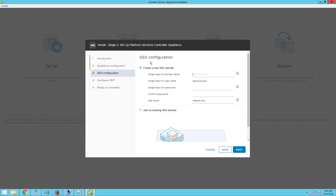On the SSO configuration page, you have two options: you can create a new SSO domain or you can join an existing SSO domain. In this particular lab, I will demonstrate how to create a new SSO domain. In the next lab, I will also set up the external platform services controller to join an existing domain. For now, let's create a new SSO domain called vsphere.local. By default, vsphere.local is the default SSO domain. Set up the administrator password for the SSO user called administrator, and enter your site name — I am entering Bangalore. Once you enter the details, click on next.